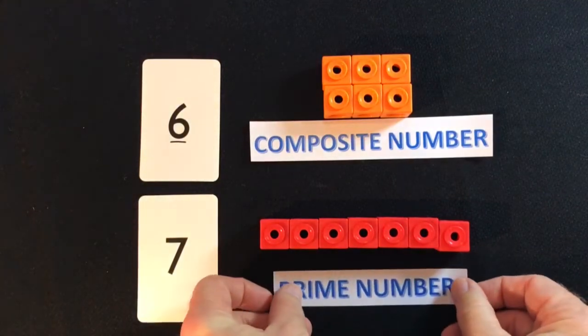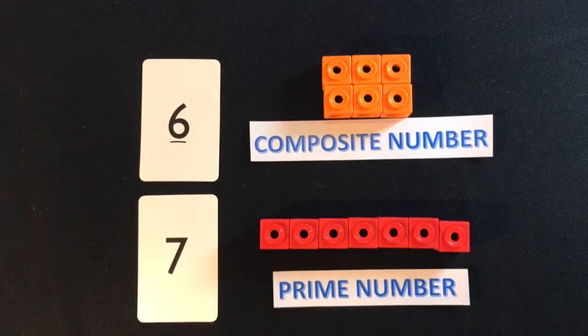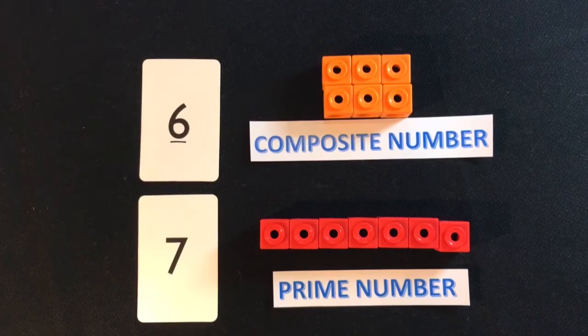So, we say that six is a composite number, but seven is a prime number.